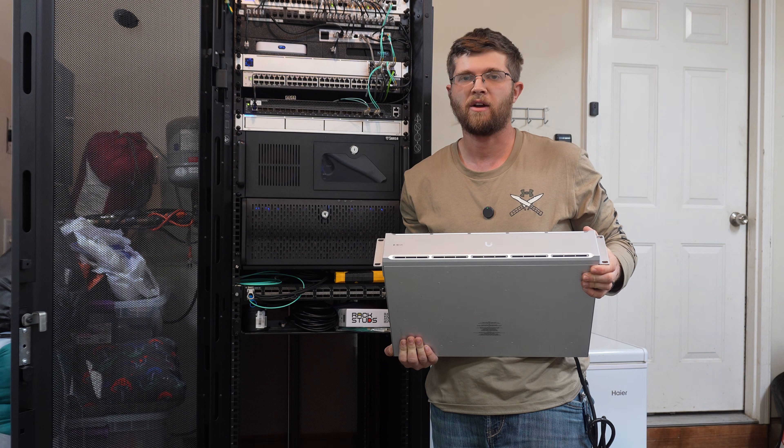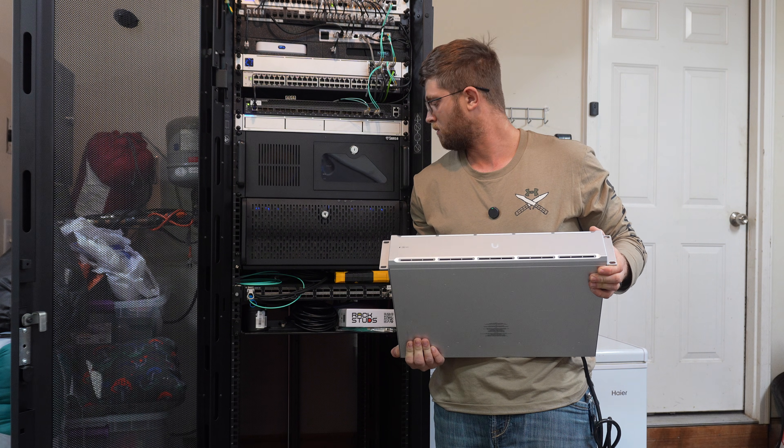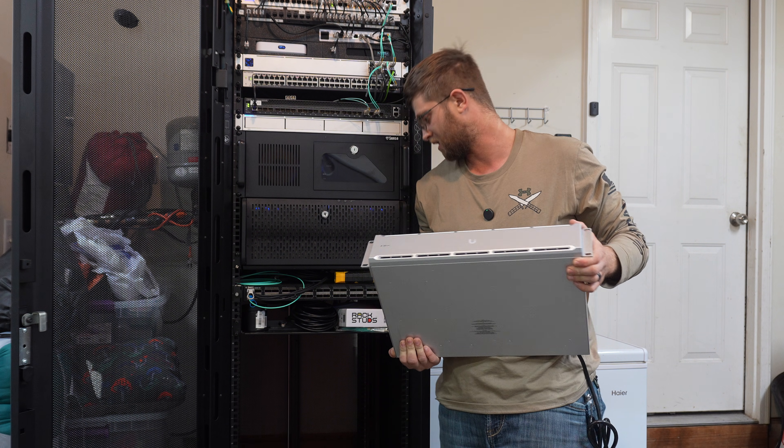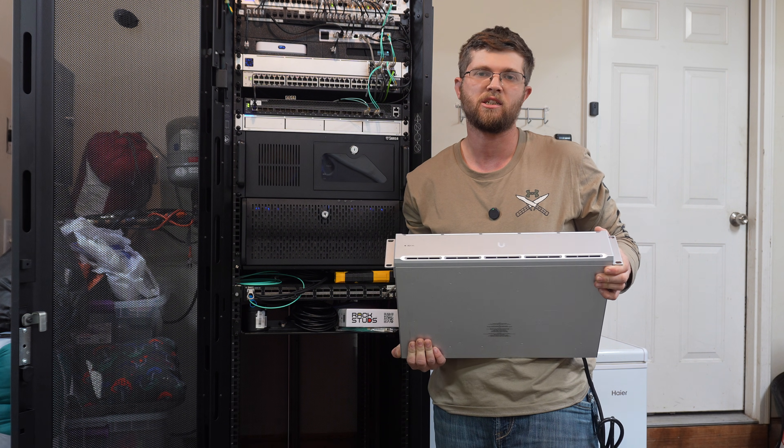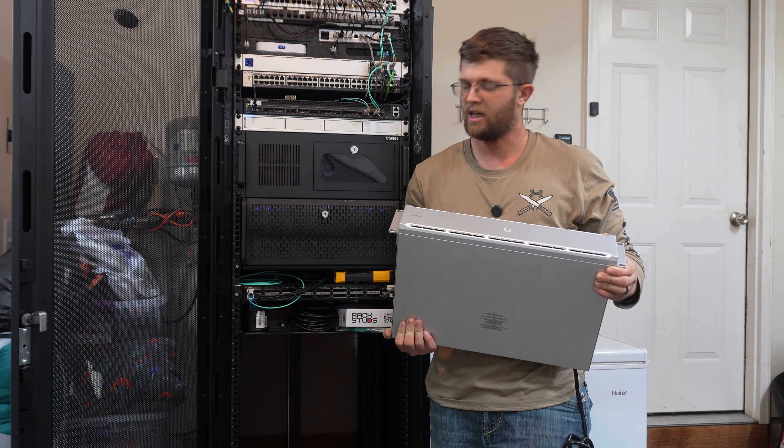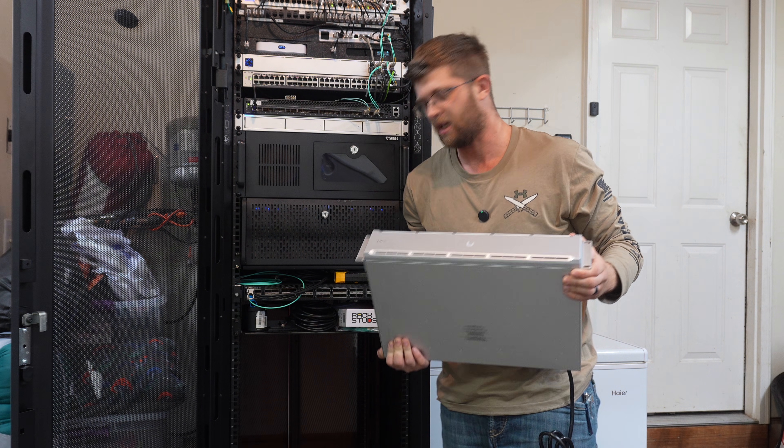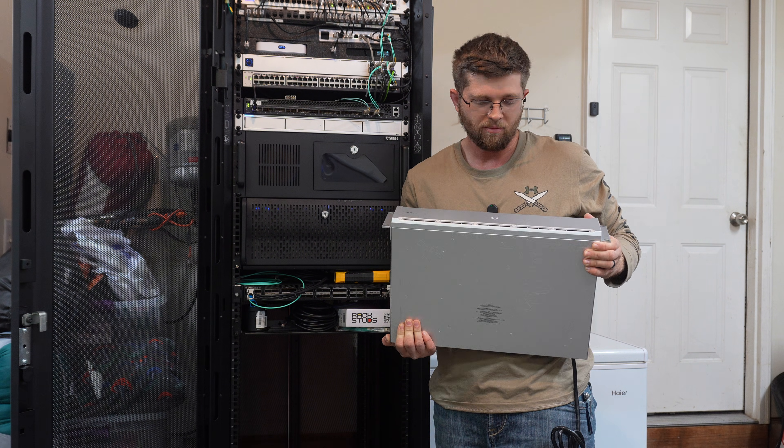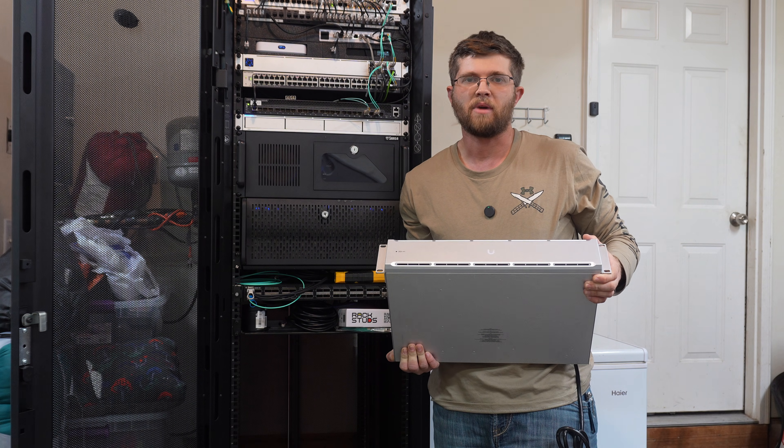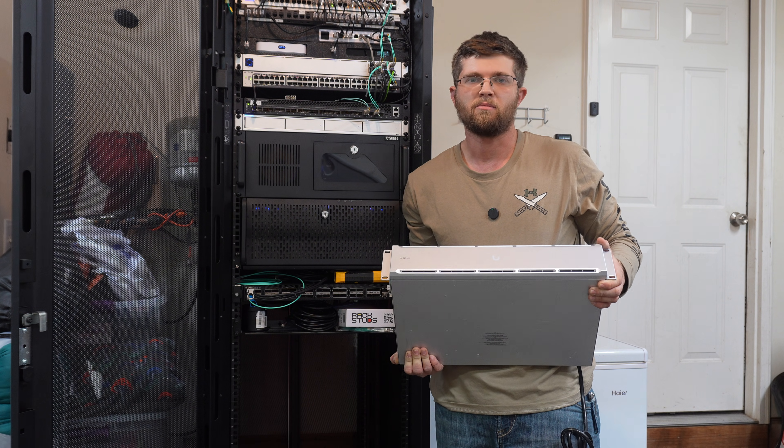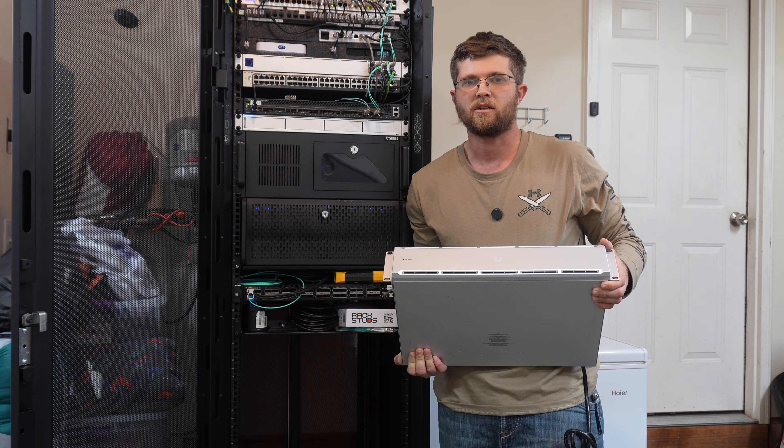So here's my rack. I had to unplug a switch to make it quieter because that 40 gig switch there on the bottom was really loud. But here's the UPS. We're going to stick it in the bottom of my rack and plug it up and then plug up the management and get it adapted into my Unify controller.